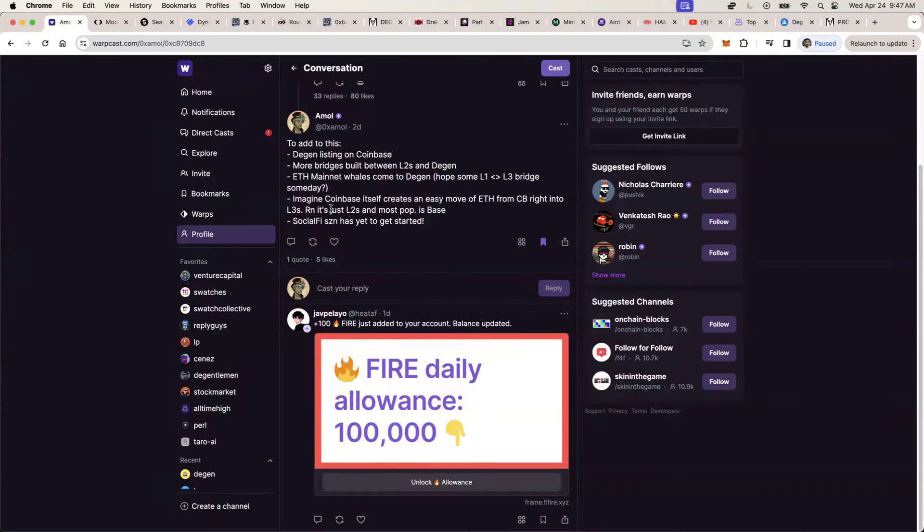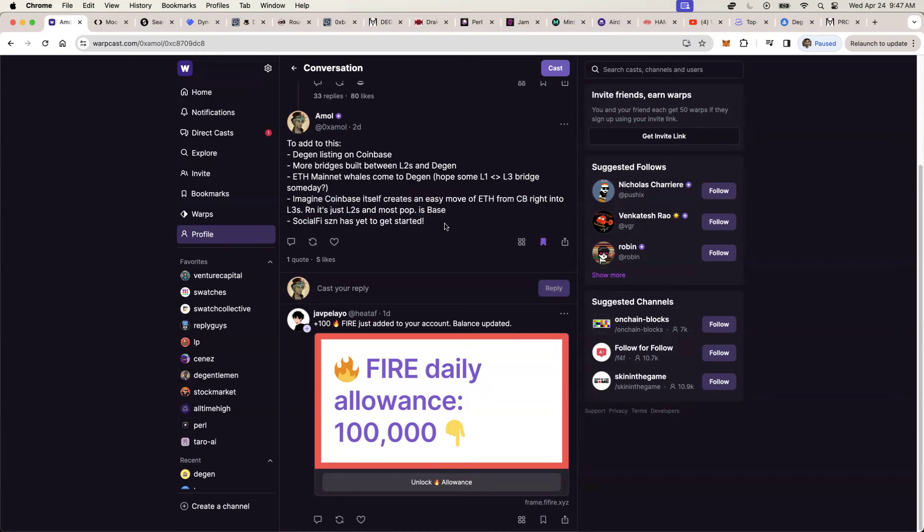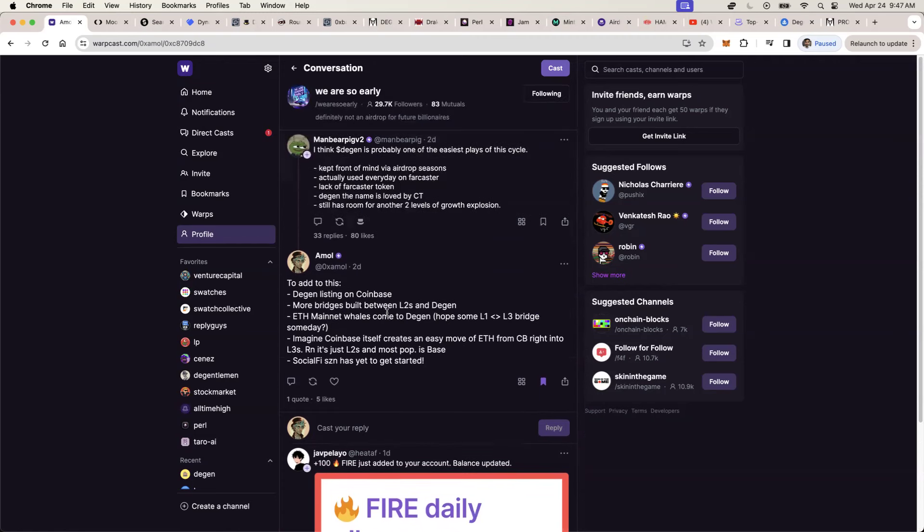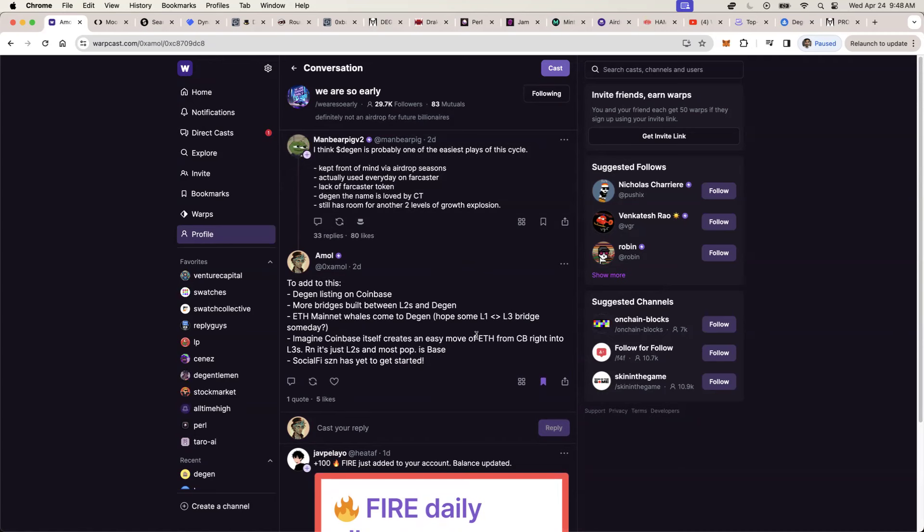But what if there's someday an L1 to L3 bridge, where Ethereum mainnet can directly move right into DGN ecosystem. That would be a huge game changer. It is simply because a catalyst like this. Ethereum ETF proposal and the price simply going up will make people take more risk.